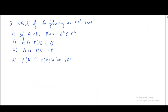Let us see another problem. Which of the following is not true? Option (a): if A is a subset of B, then B complement is a subset of A complement. Option (b): A intersection P(A) equals phi. Option (c): A intersection P(A) equals A. Option (d): P(A) intersection P(P(A)) equals phi.